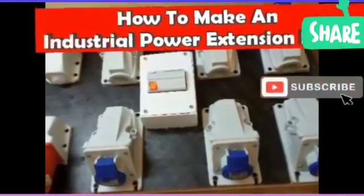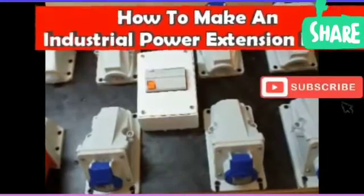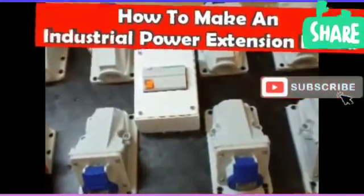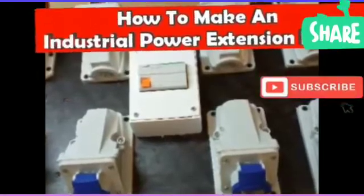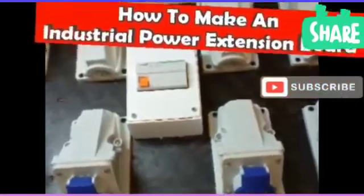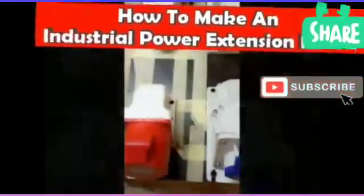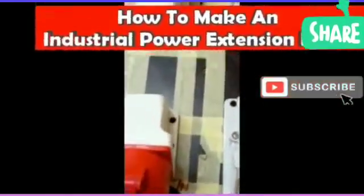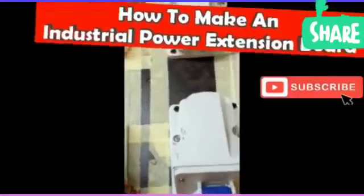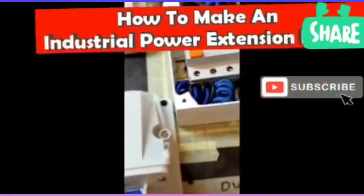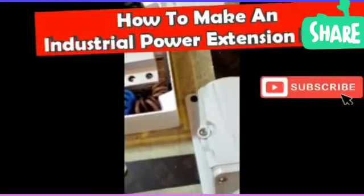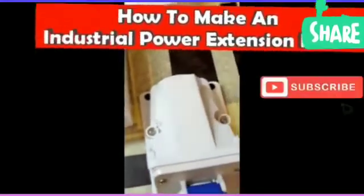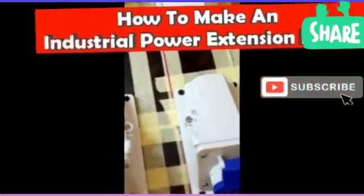First of all, let's look at the materials required for making an industrial power extension board. The materials we need as you can see on this video is the socket - a five pin socket. Here we consider five pin socket for three phase equipment and three pin socket for single phase for those gadgets using single phase.